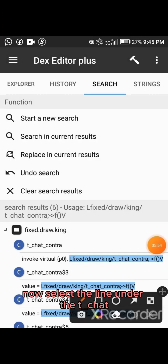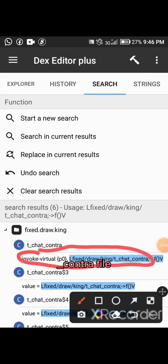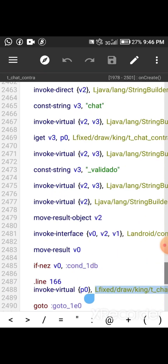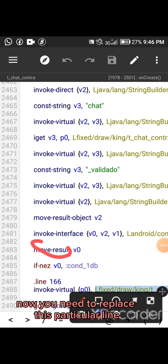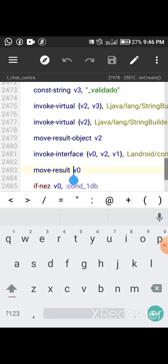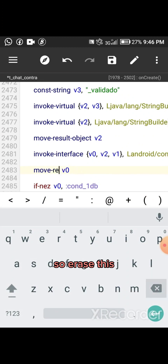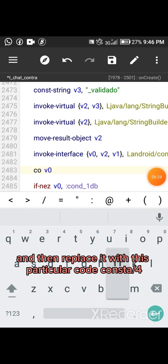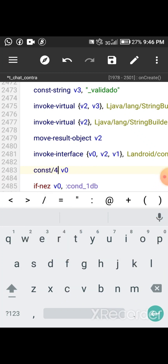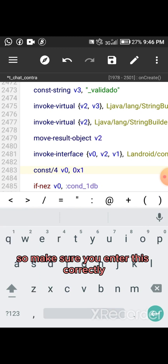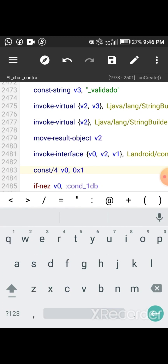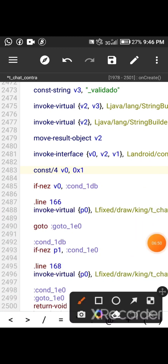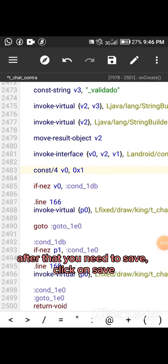Now select the line under the t_chart_contra file. Select the invoke-virtual line. You need to replace this particular line — the move-result — so erase it and replace it with this particular code: const/4 space 0x1. Make sure you enter this correctly. After that, click Save.